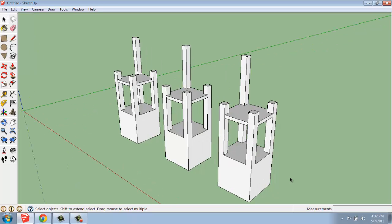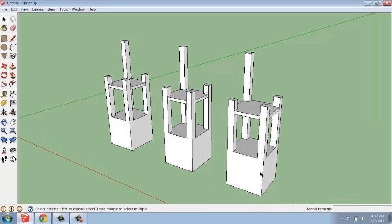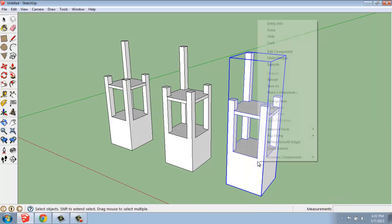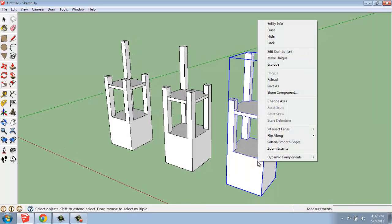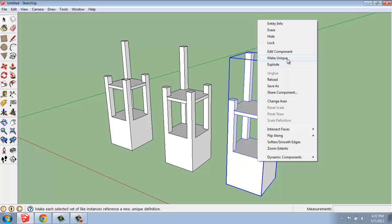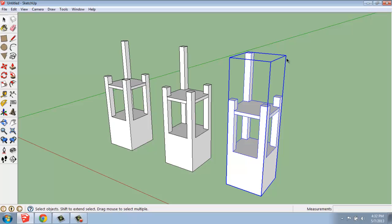If you only want to change one component and leave the others the same, you can simply click on the component, right-click, and say Make Unique. That will make this one component a unique special component, and it won't affect the others.